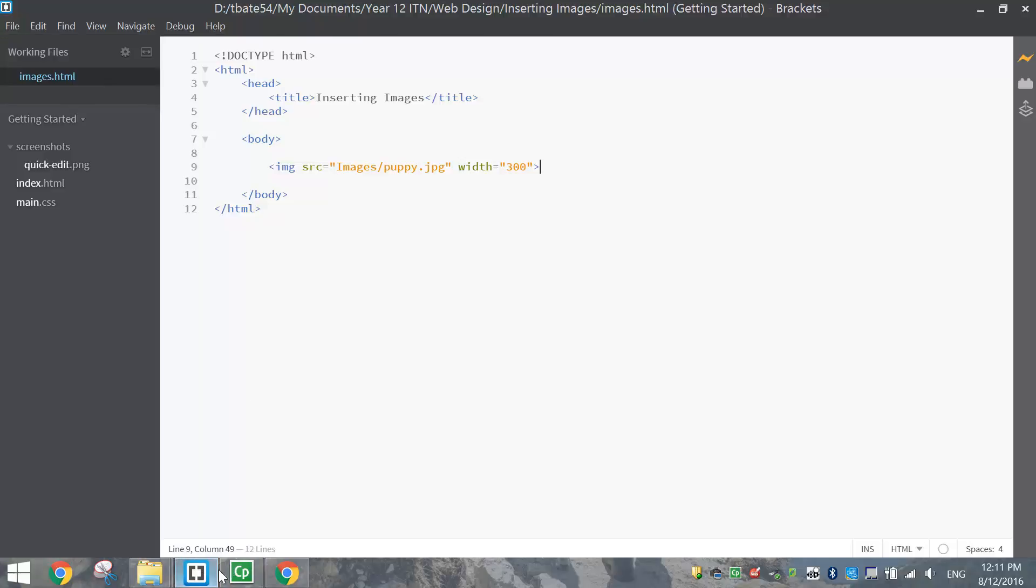Alright, so that's a very quick tutorial on how to insert images into your web page.